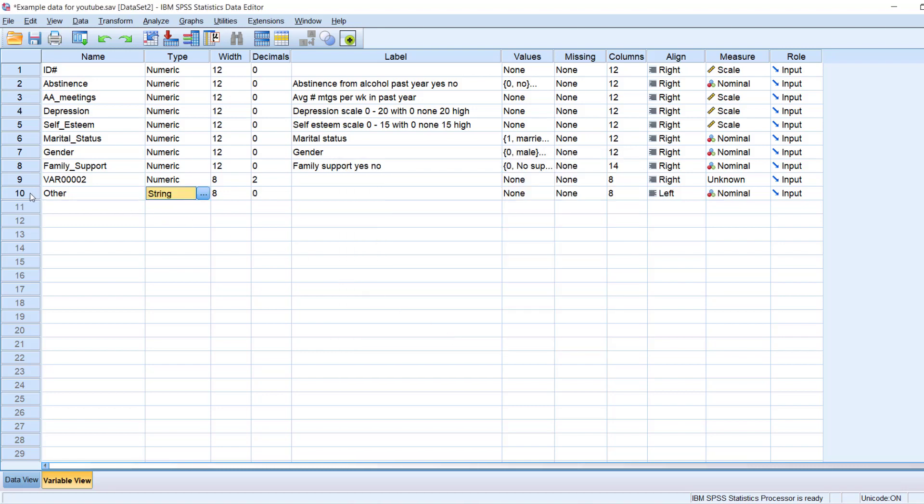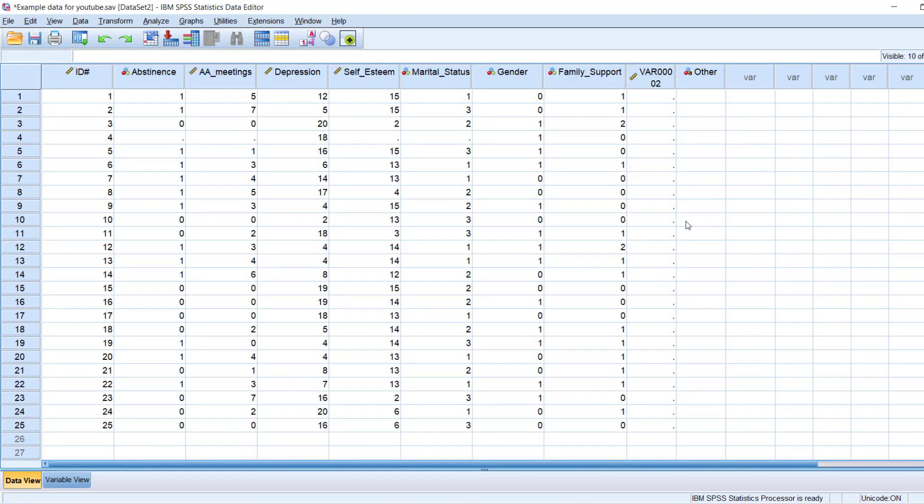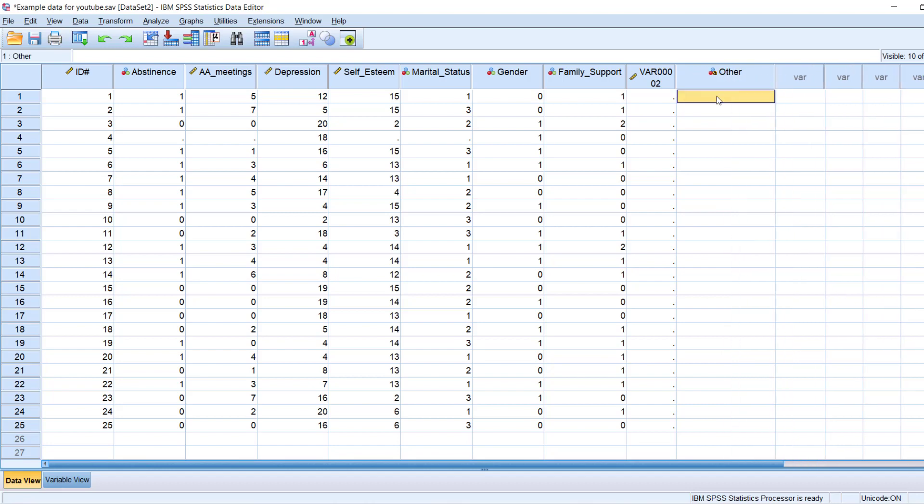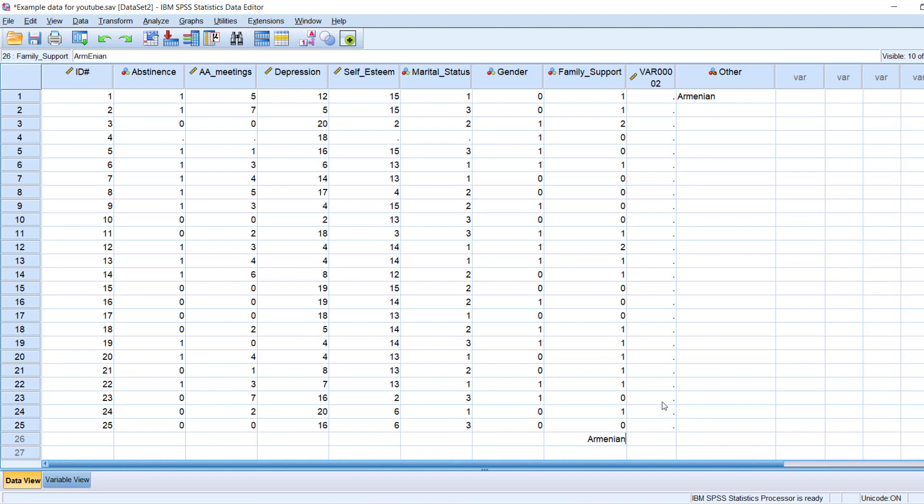Which then, if I go into my data view here, allows me to type in letters, characters, instead of numbers. If I try to do that under a numeric variable, a variable that was defined as numeric, it would not allow me to do that.